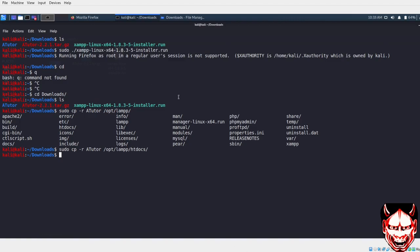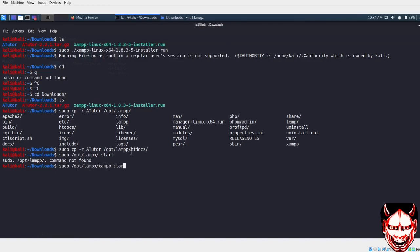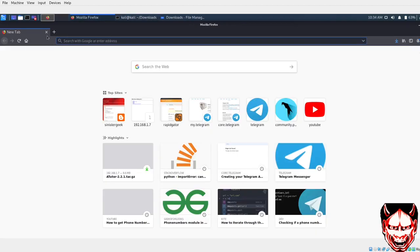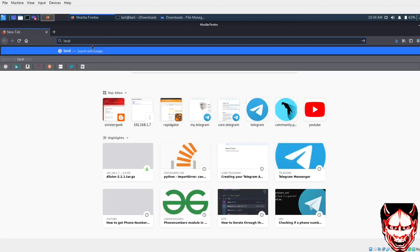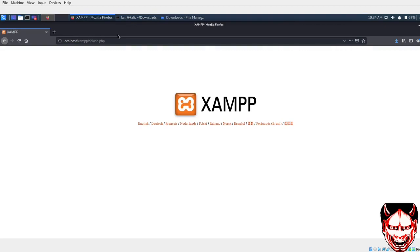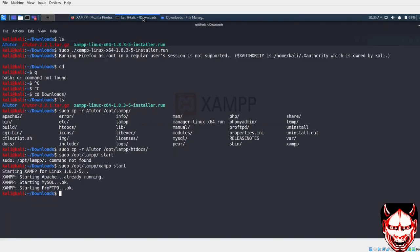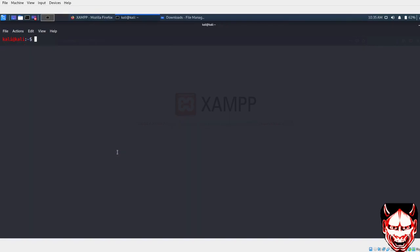Let's start the XAMPP server. I have to do sudo /opt/lamp/xampp start. Now I can just go to localhost. We have to find the ArtTutor location. For that, we are inside htdocs.